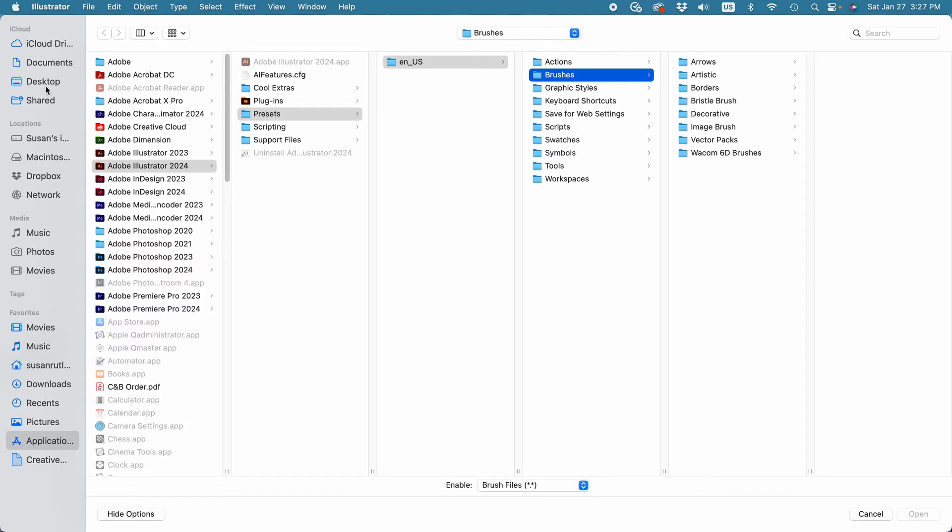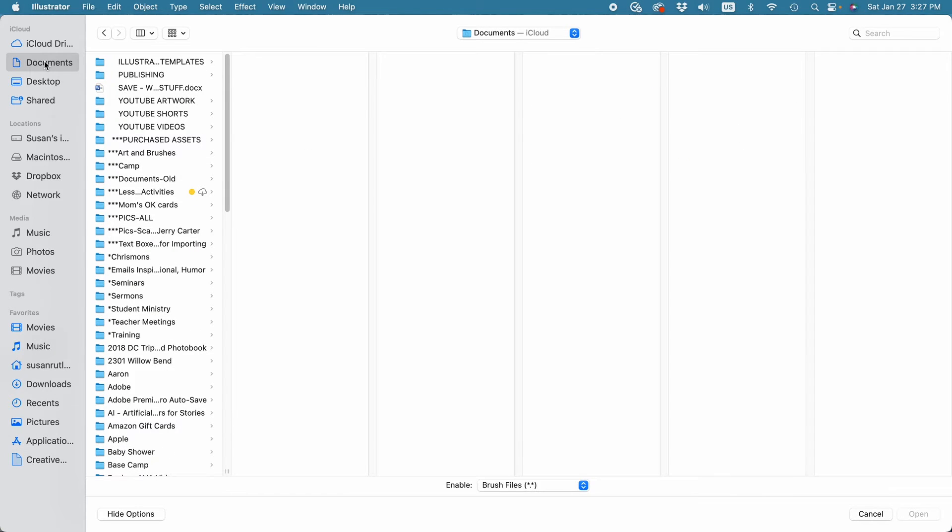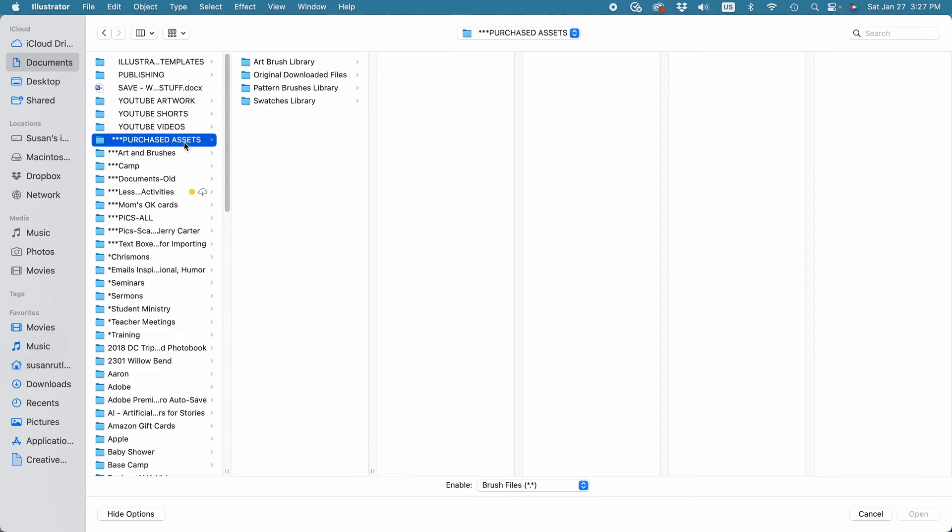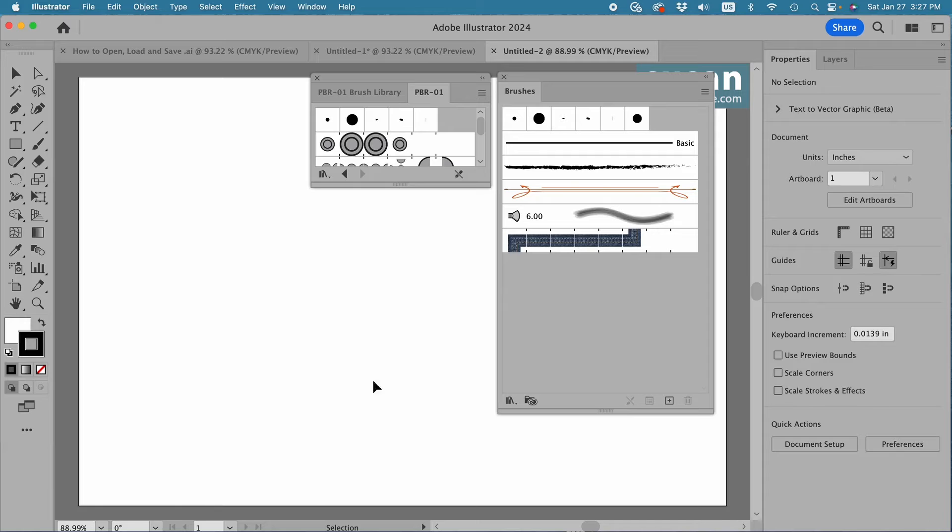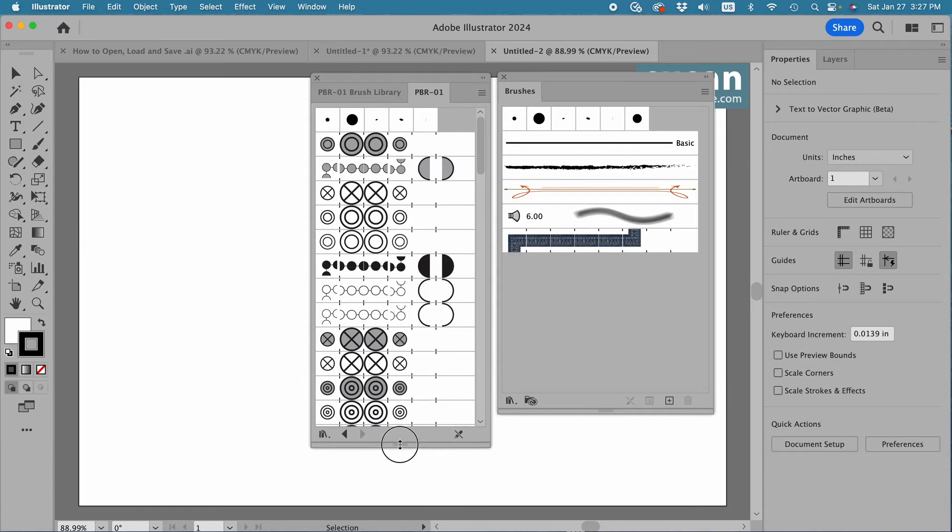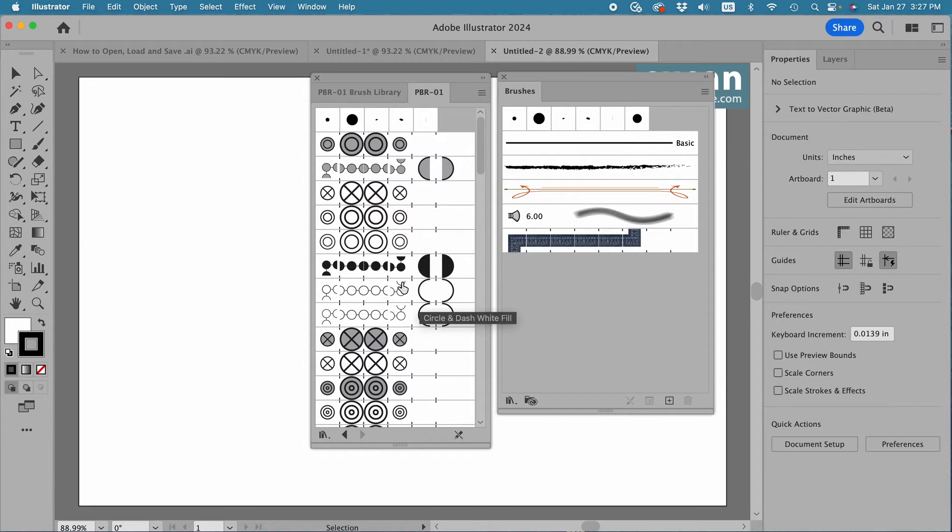And rather than looking for it in Illustrator's brushes files, I navigate to the location where I know it's saved. So Documents, Purchased Assets, Pattern Brushes Library, and here is the file right here. I select it and say Open, and my brushes load in their own tab.